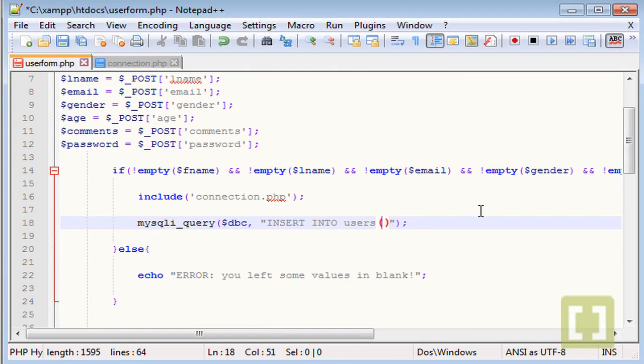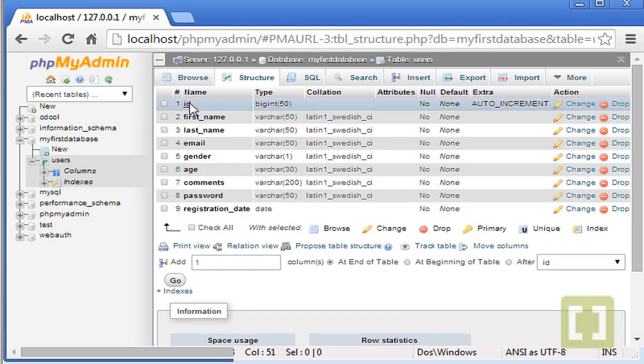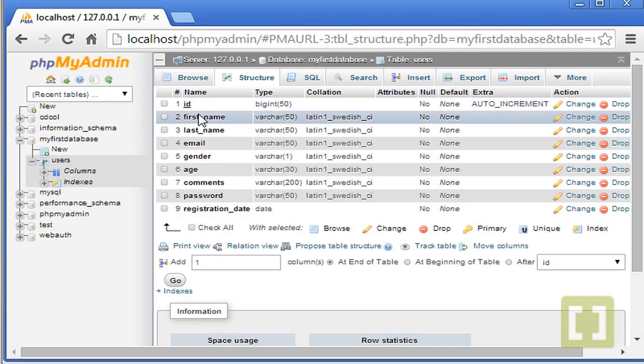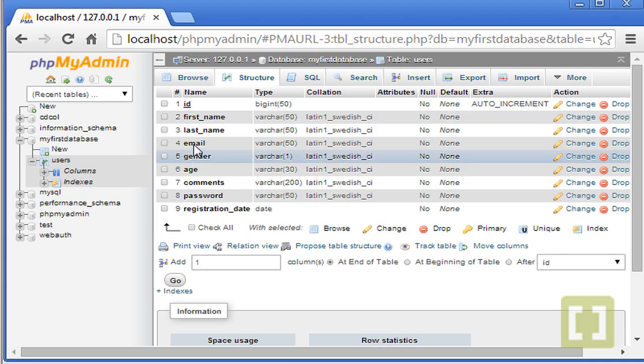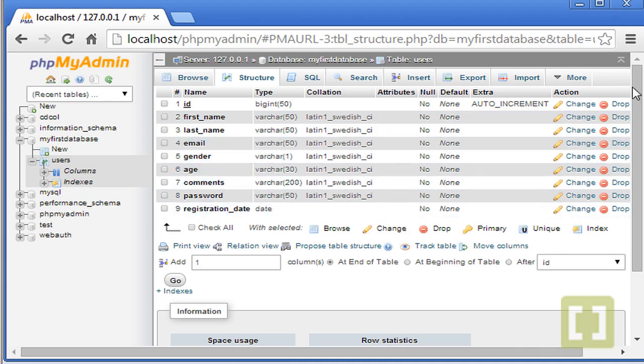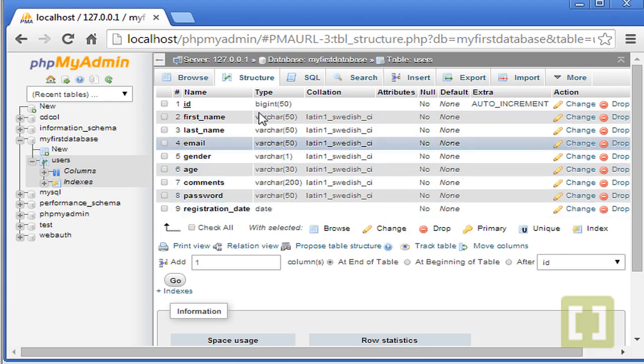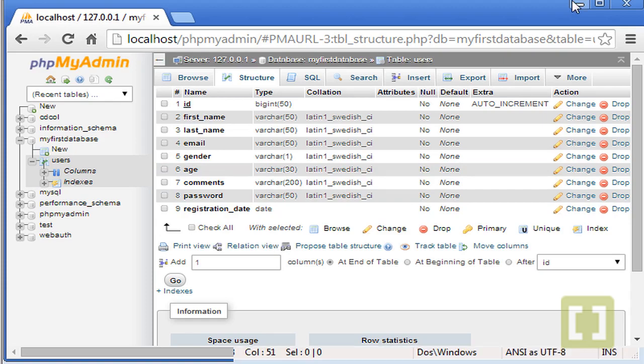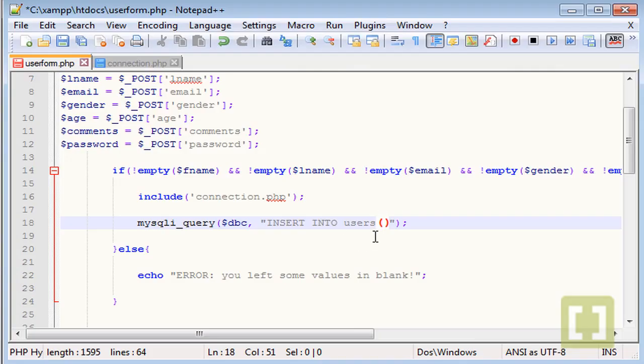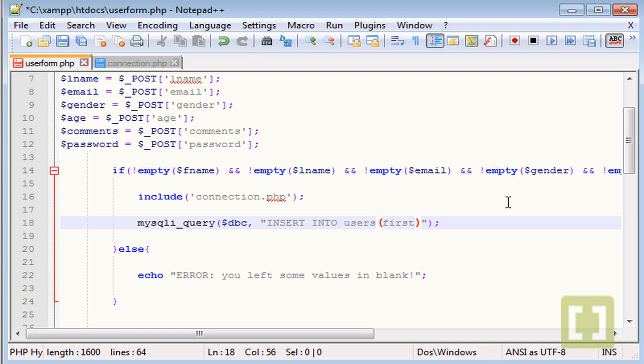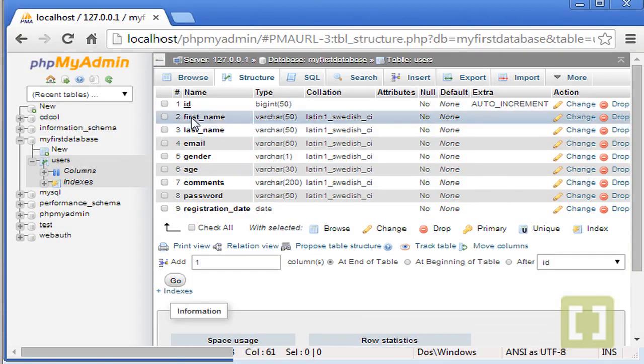And now we need to type all the fields that we are inserting. And you have always to put them in order. So we have the ID. We don't need to put them. It's automatic. We need to put the first name, last name, email, gender, age, comments, and password. And the registration date is also automatic. So let's go back and type exactly how we have it in the database.